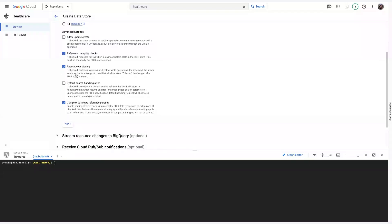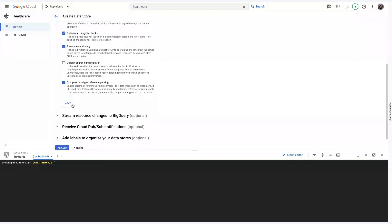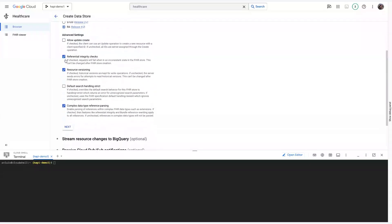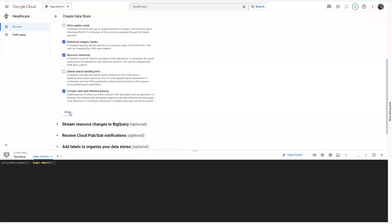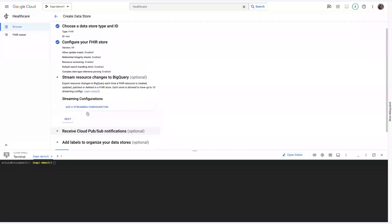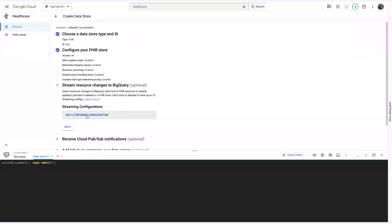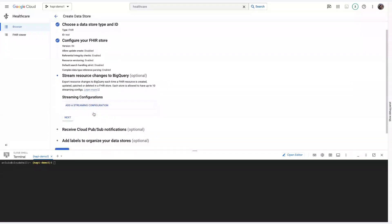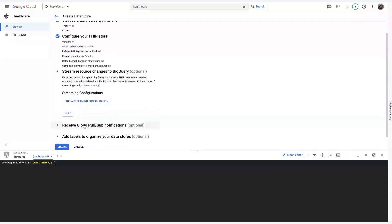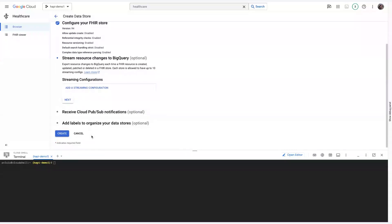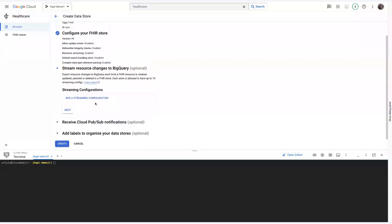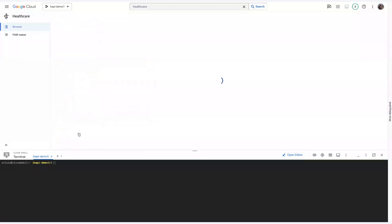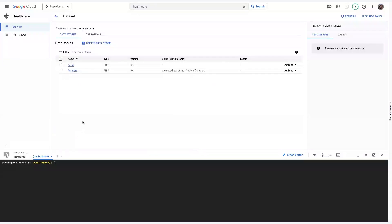There's some advanced settings here. More importantly, you have the option to stream any changes to BigQuery, which I will showcase later in this demo, as well as receive Cloud Pub/Sub notifications whenever there are any modifications to this data store. This can be really helpful to trigger downstream events that modify other cloud resources that you may have. So, once you review all these configurations, you would click Create. Since I've already done this, I'm just going to go ahead and click Cancel.